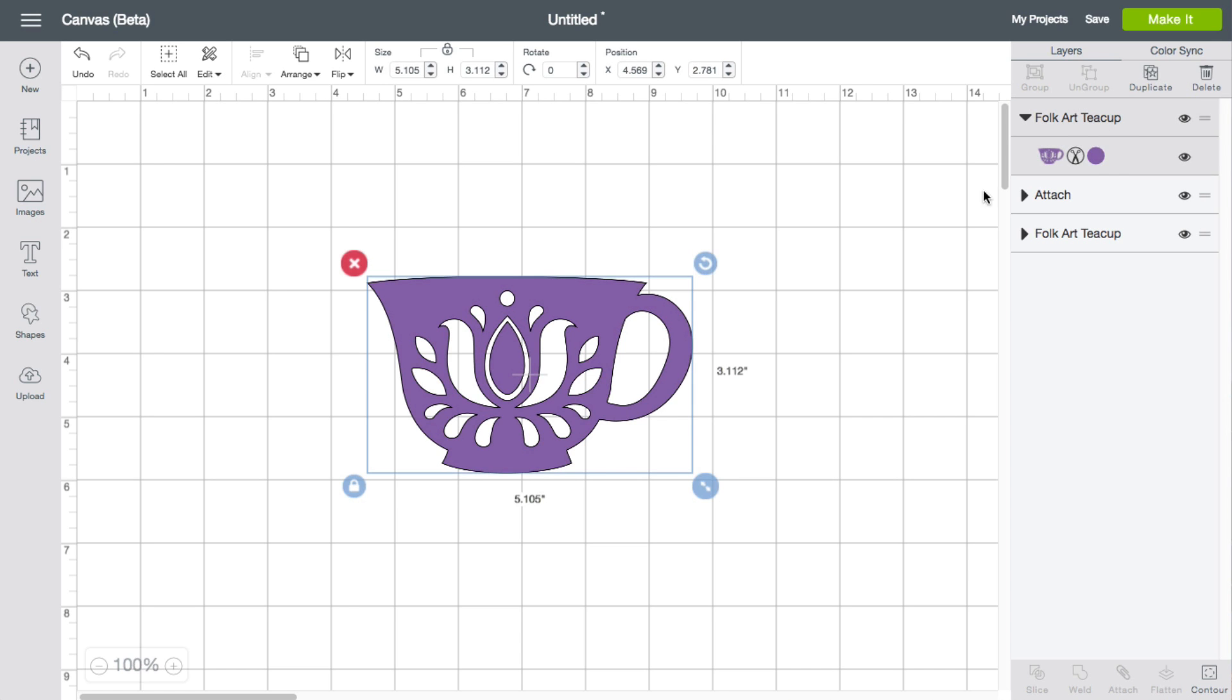So right here I do have a single layer of a teacup. In this example, I want to hide some of the drops that you see here so that it turns to a solid piece. Let me go ahead and show you that.